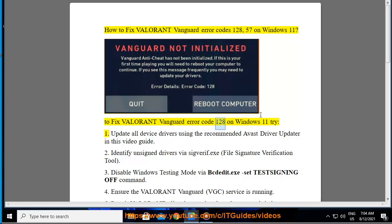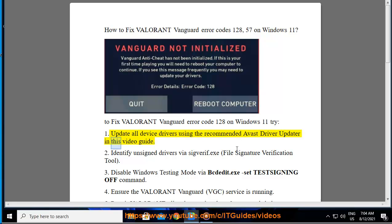To fix Valorant Vanguard Error Code 128 on Windows 11, try: 1. Update all device drivers using the recommended Avast driver updater shown in this video guide.